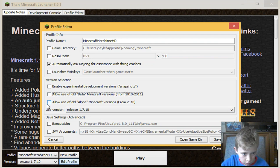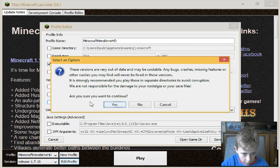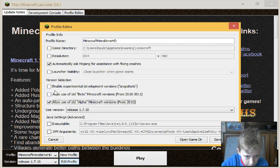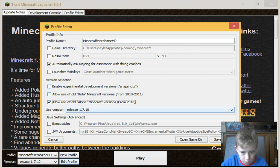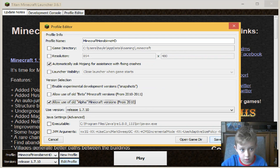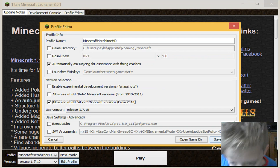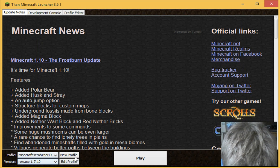You'll press 'allow use of old alpha'. If you want to go back to old betas or even use snapshots, you can. Then we're going to press save profile.